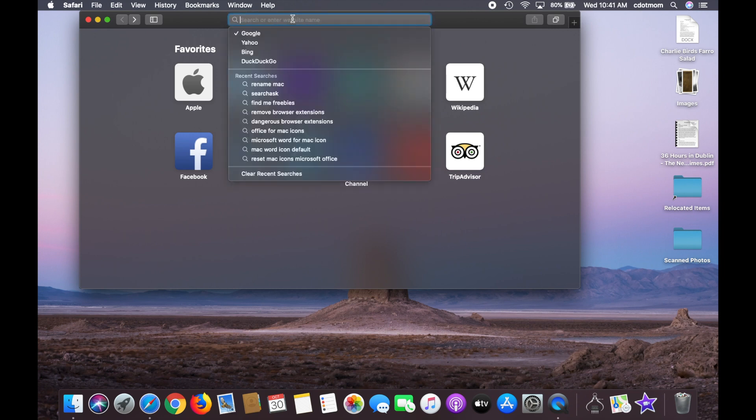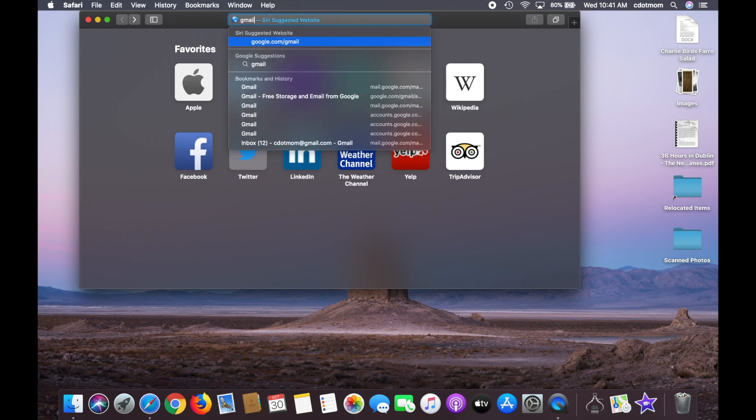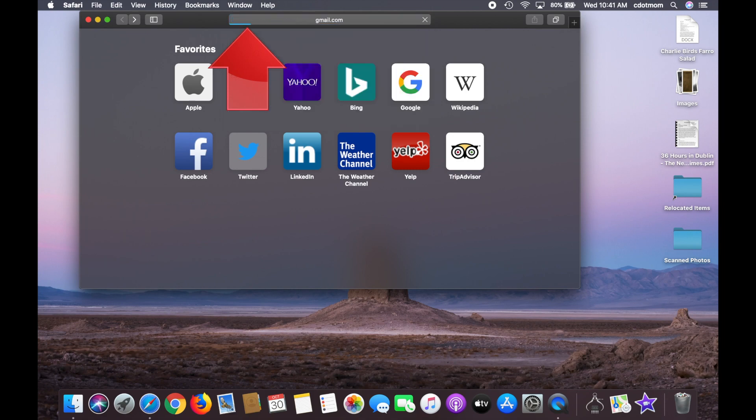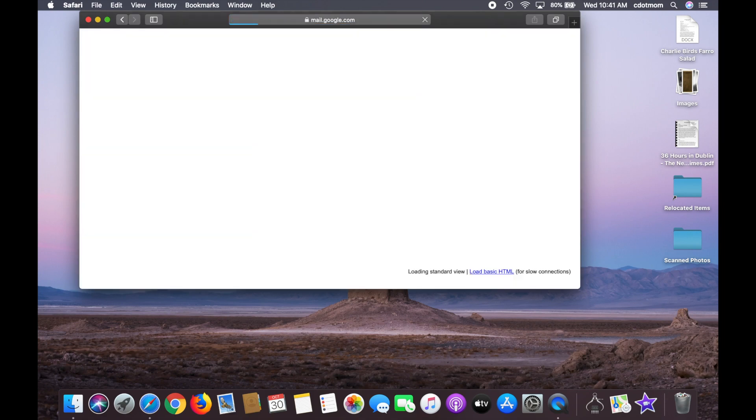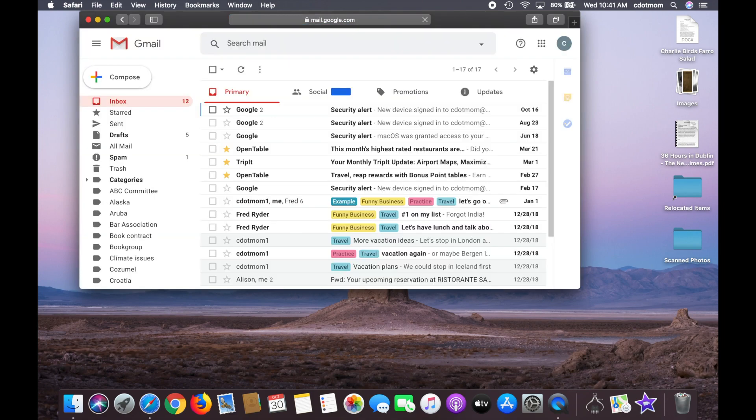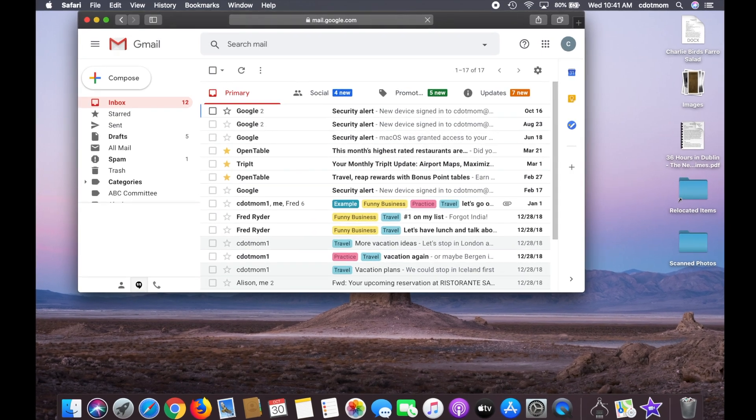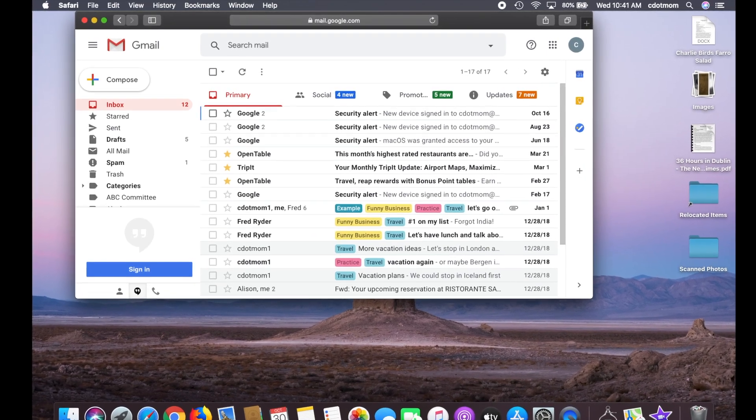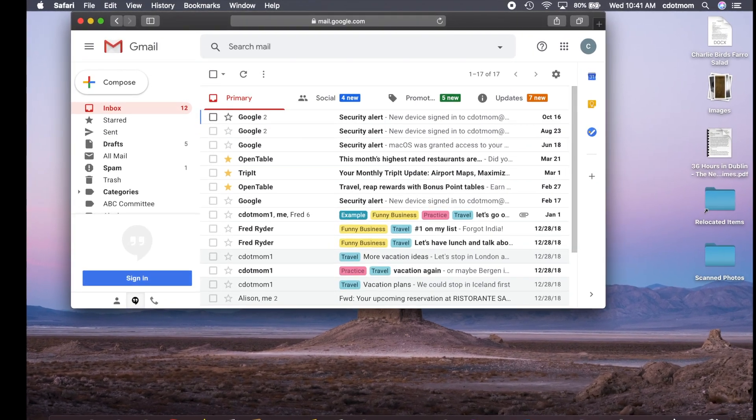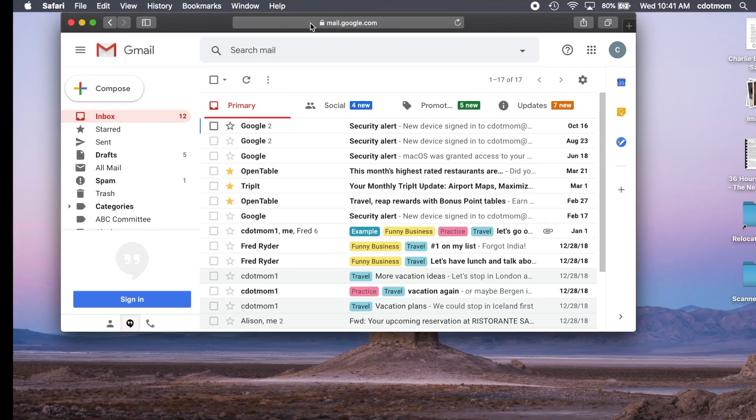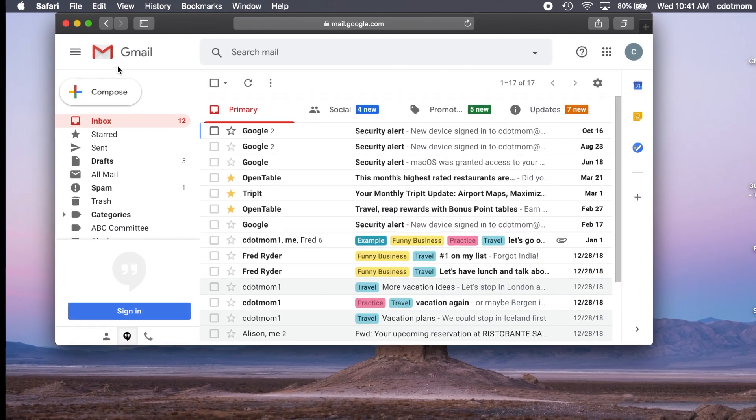There's lots of ways to do that, of course, but one simple one is to type in the address bar at the top here, gmail.com, and then press Enter or Return on your keyboard. If you don't usually access Gmail this way, you may need to log in with your Gmail address and password just once.